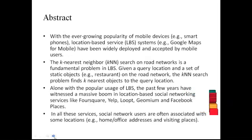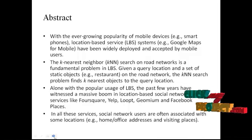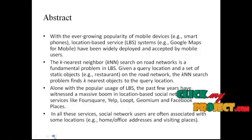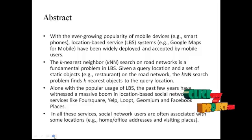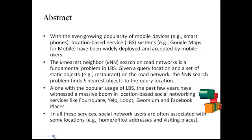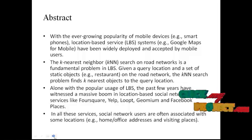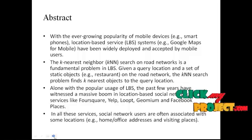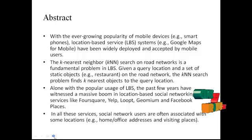Now let me discuss the abstract of our project. With the ever-growing popularity of mobile devices, e.g. smartphones, location-based service systems like Google Maps for Mobile have been widely deployed and accepted by mobile users.